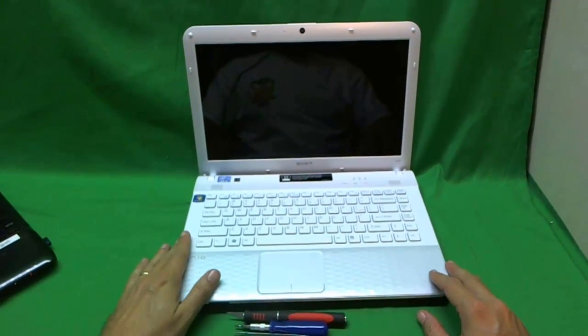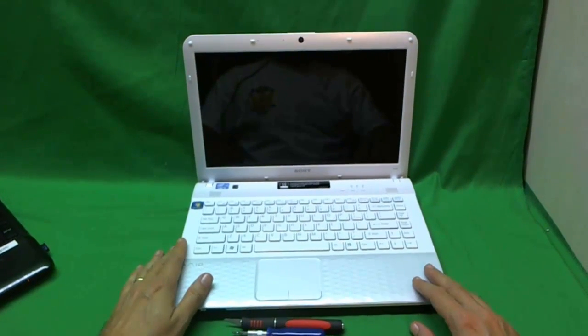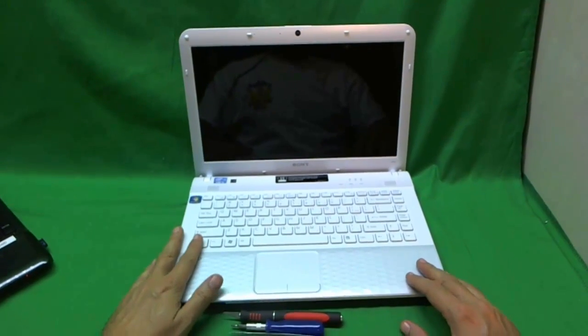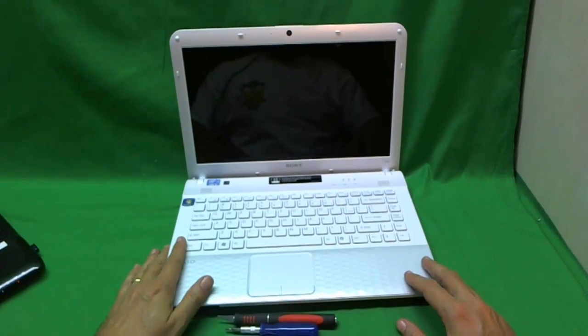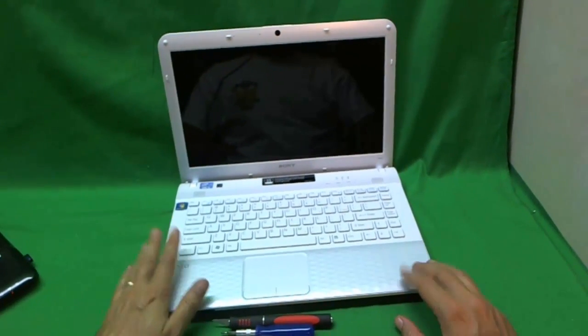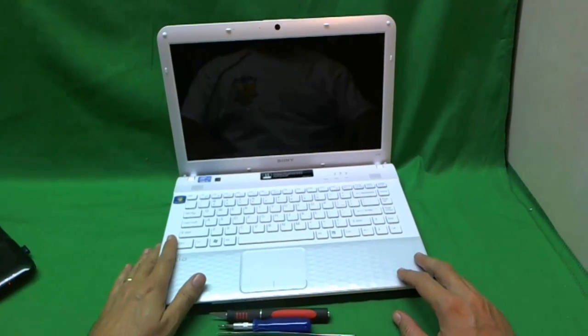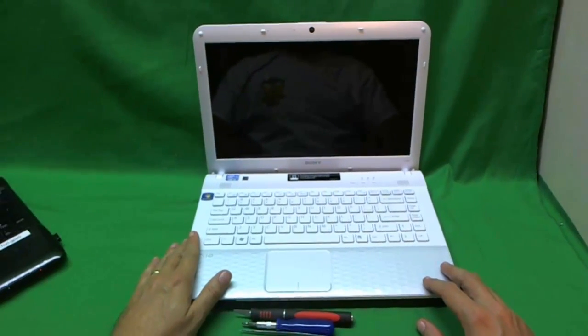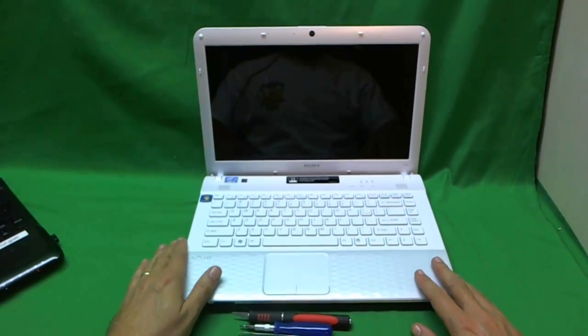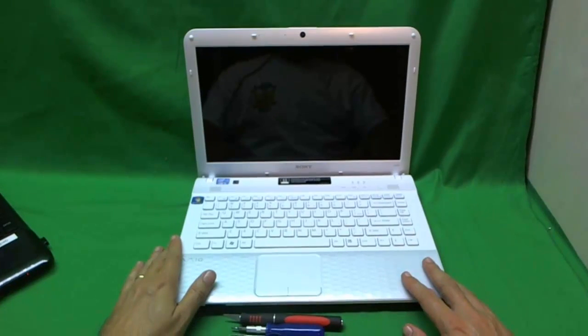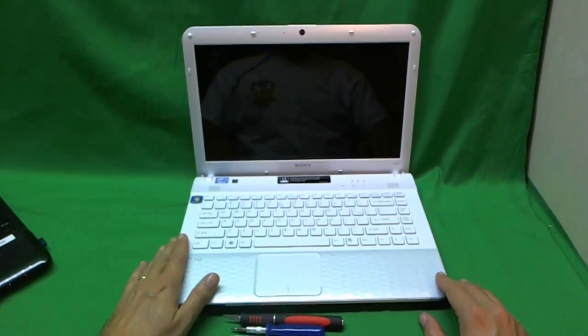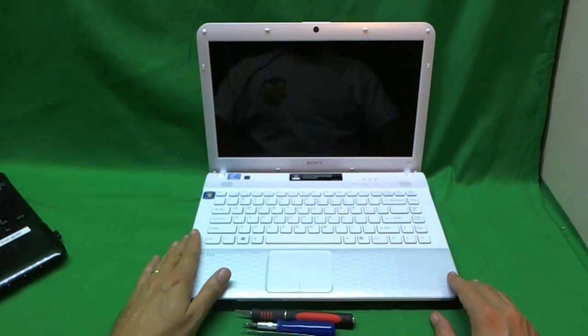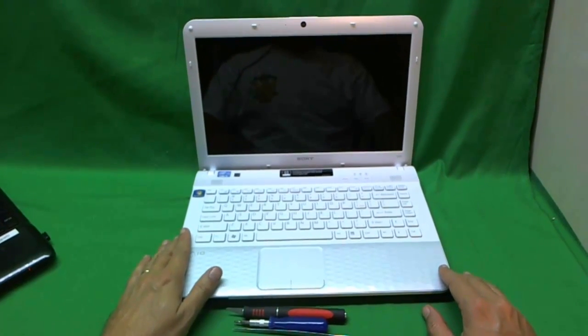Before we start, Sony has the most confusing part number convention of all the laptop makers, so let's make sure we're talking about the same thing. On the box or even on their website, this will be called the E-Series laptop, but the E-Series has 5 or 6 different laptops with 3 or 4 different screens in them. So the best way to tell what the laptop model number is, is to look on the lower right hand corner of the screen.